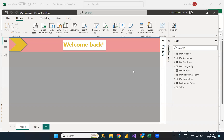Hi everyone, welcome back. I'm Akhila. In this video, let us see how to add a static table with data in Power BI.